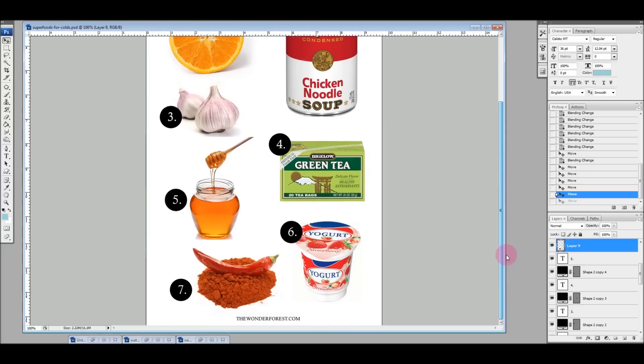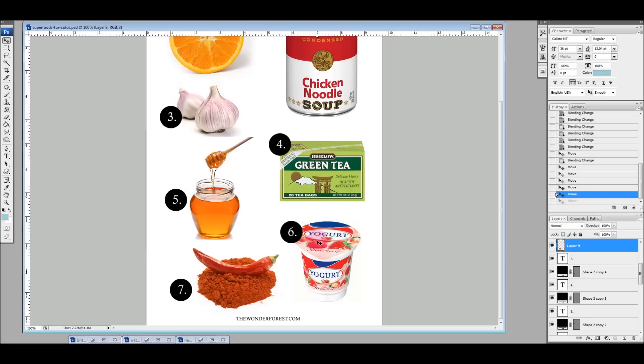Another thing you can use the multiply tool for is combining a variety of images onto one background and making sure that they all blend together without having to use your eraser or get rid of any lines around each image.